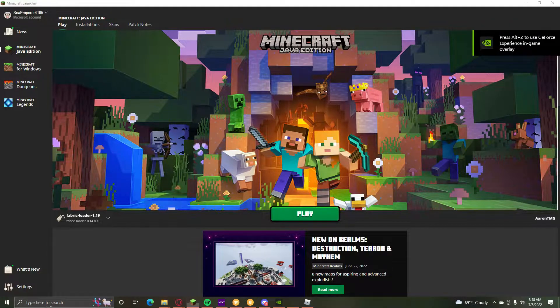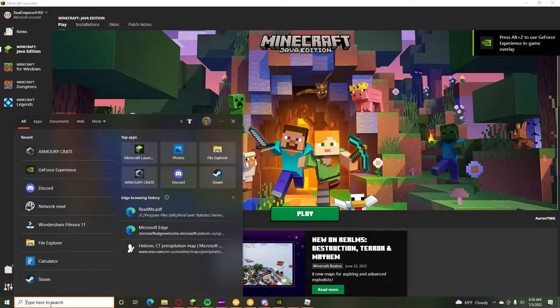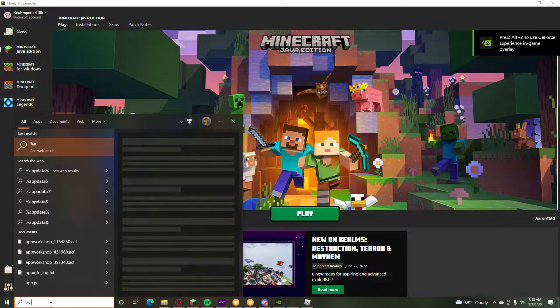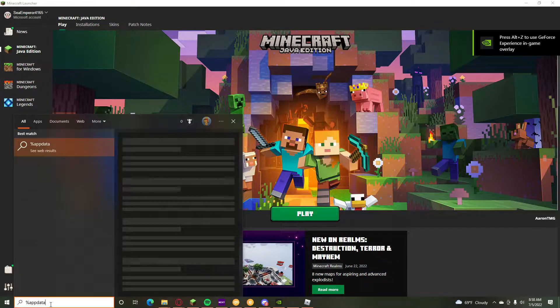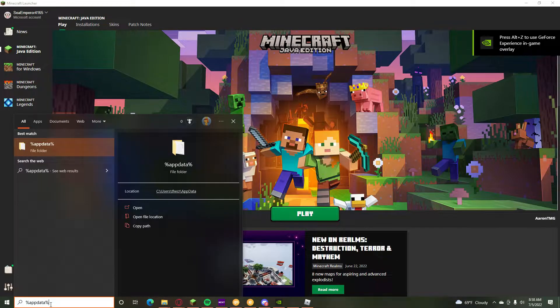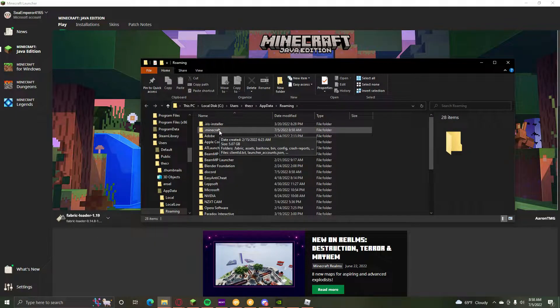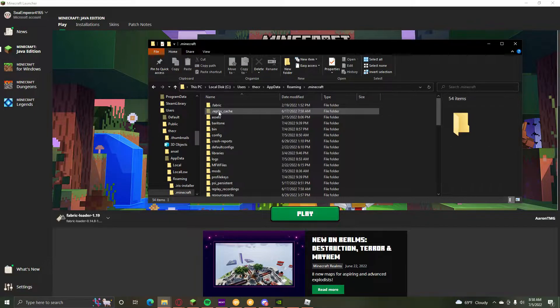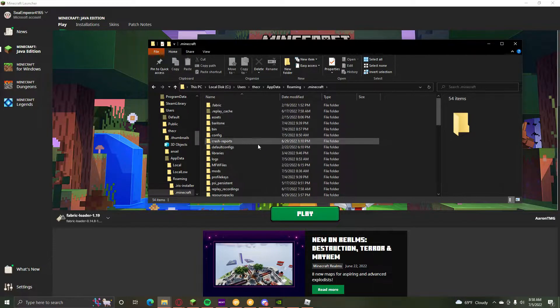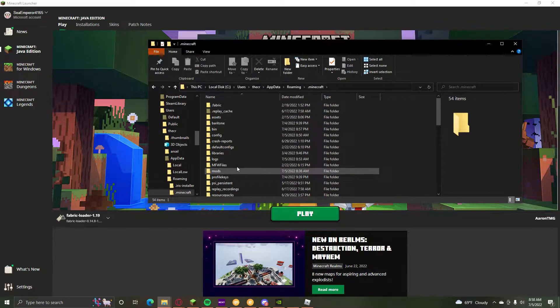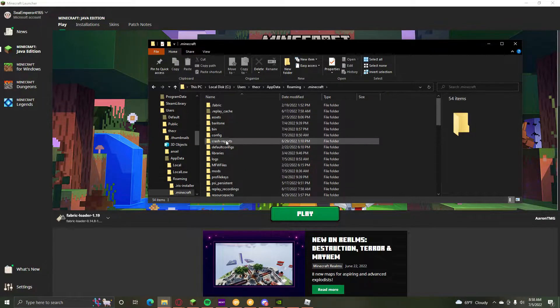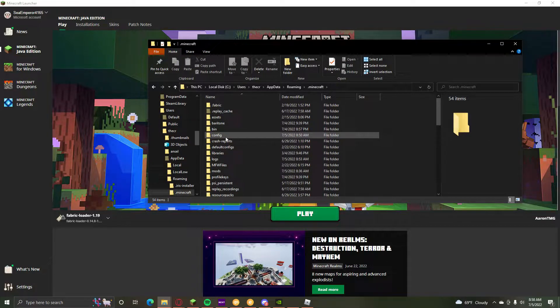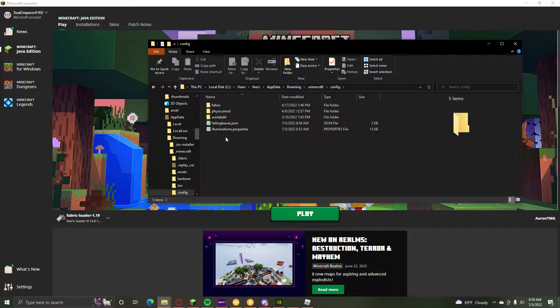So what you're going to want to do is go %appdata%. Now you probably already know what I'm doing here just because you had to do this to install the mod. But this time I'm going to want to go to config right here.